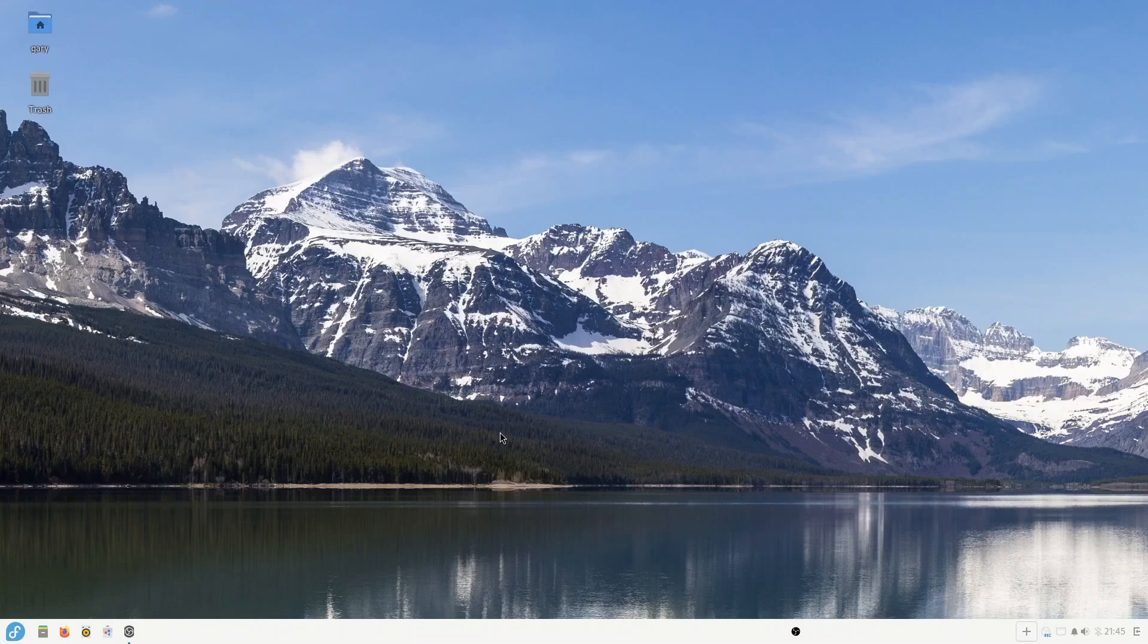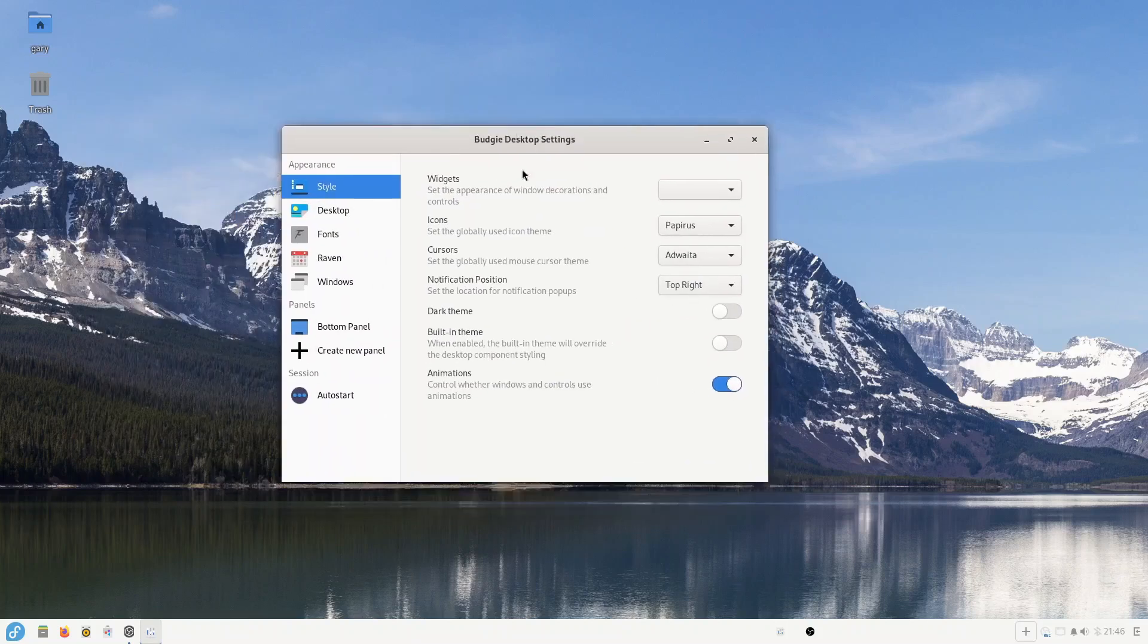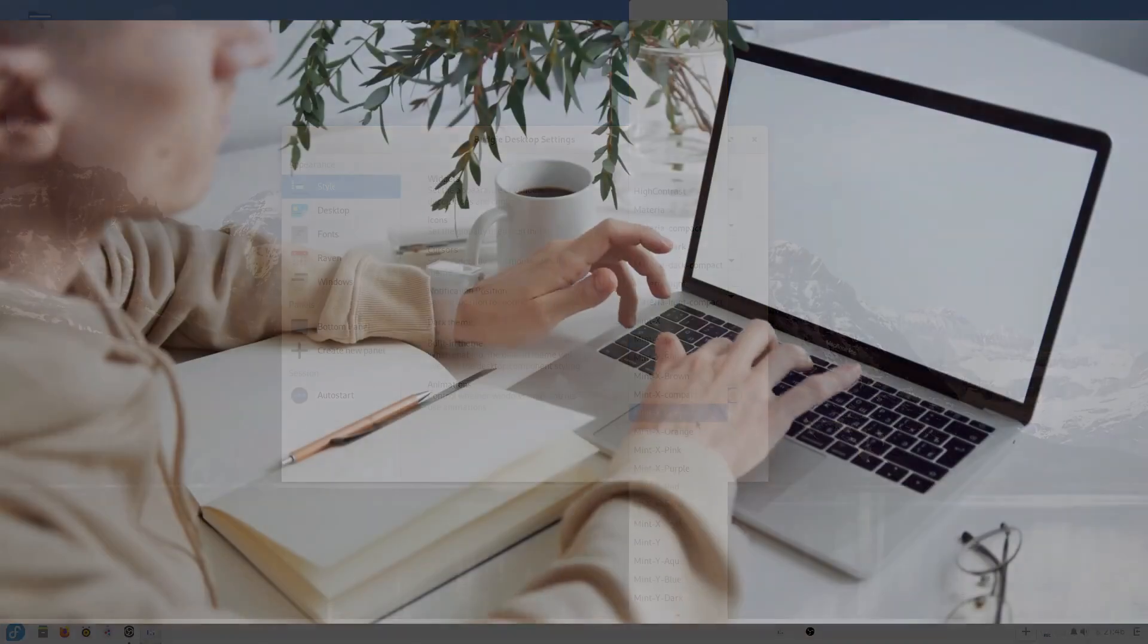When it comes to customization it's fairly tricky and you're limited to what you can do. You can switch between dark and light mode and it is also possible to install new themes and you can place this little dock bar wherever you want on the screen.